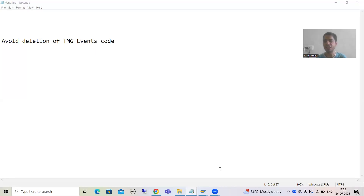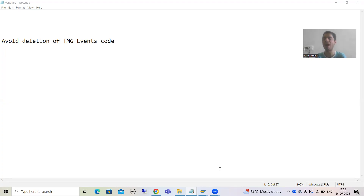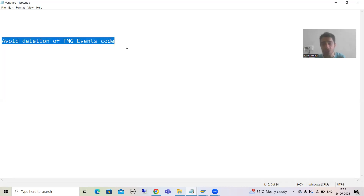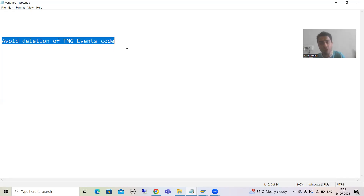Hello everyone, we will continue the topic about dictionary. In the previous videos we covered table maintenance generator events and achieved that requirement using TMG events. Now in this video we will cover how you can avoid deletion of TMG events code, or how you can avoid overwriting of TMG events code. Many people ask about this because we do a mistake and because of that whatever code we have written gets completely overwritten.